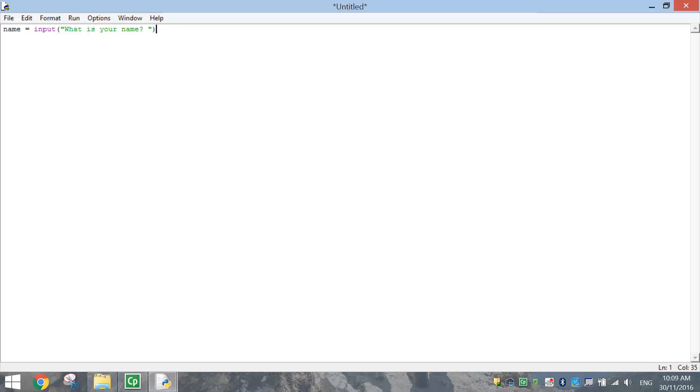Now the response that somebody writes in, the answer to their name, so for example Bob, it will then be stored in this name value here. So name is going to equal whatever our user writes in as their name.